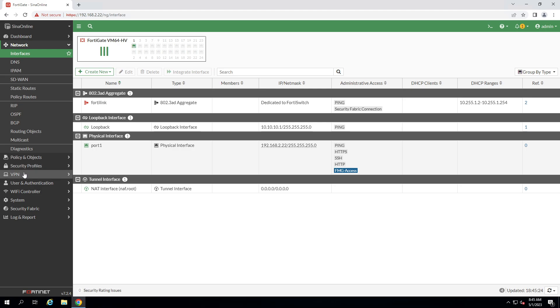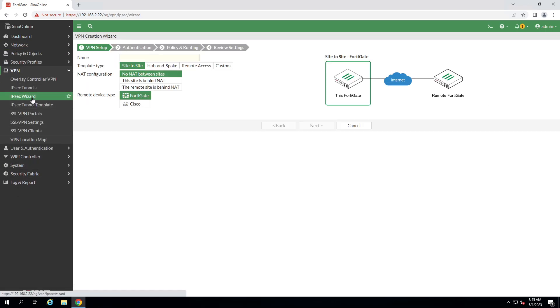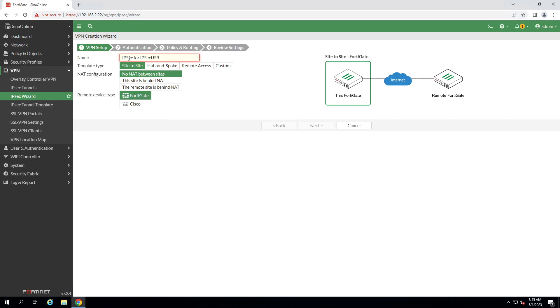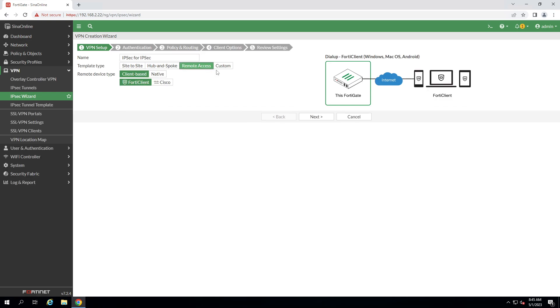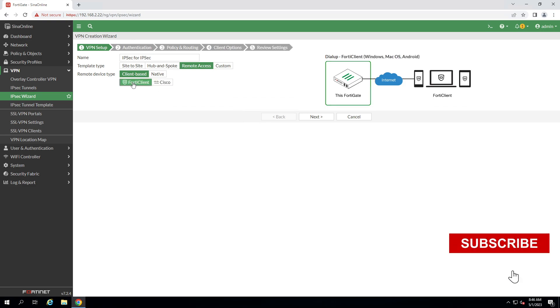Now I'm continuing to create a remote access VPN. Click on IPSec wizard, give the name, type remote access. As you can see it shows us the options and also you can install FortiClient on PC and tablet. Also it's available for Cisco client. Click on FortiClient, next.